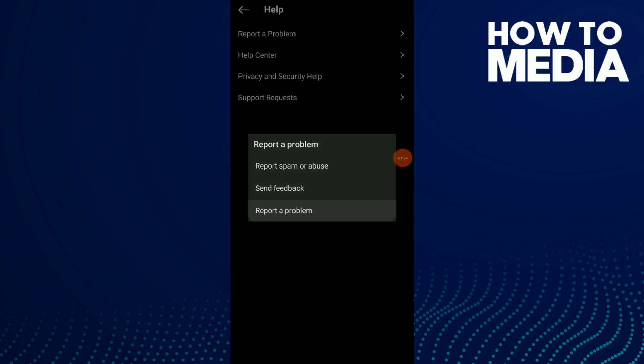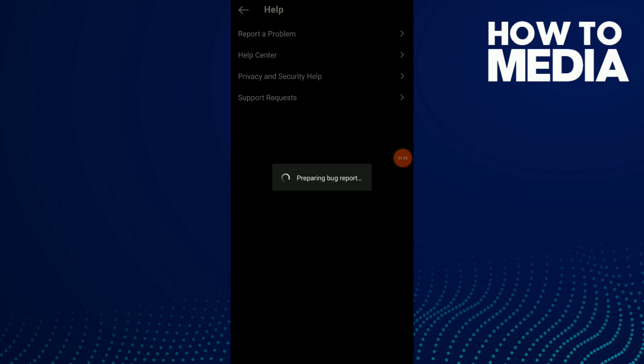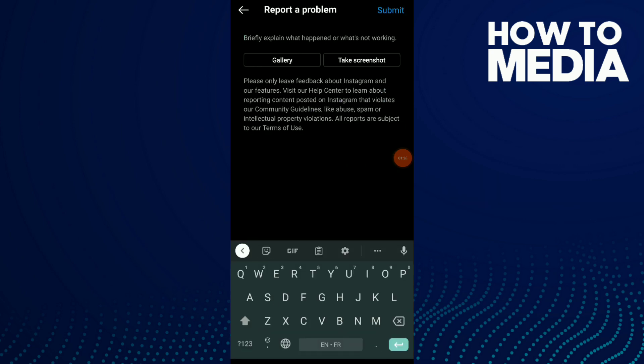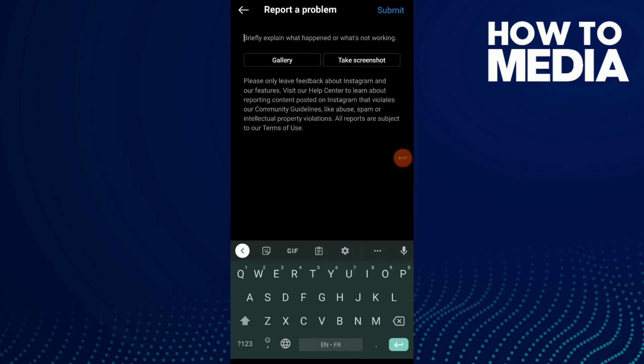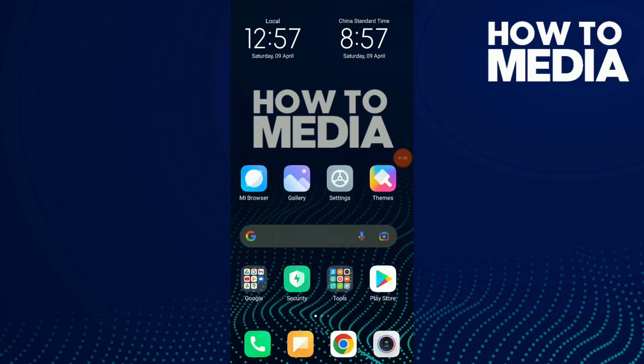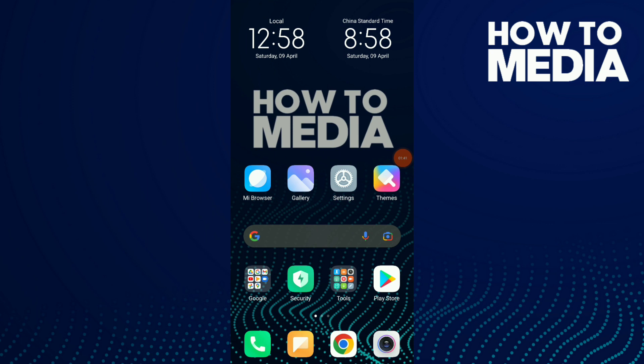Click on report a problem again and explain what is not working on your Instagram. Also, you can take a screenshot to help you explain to the Instagram team the problem. And this is it.